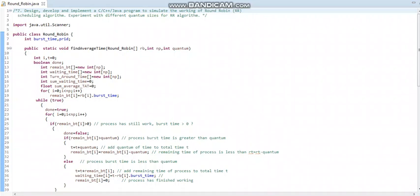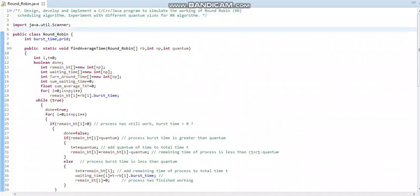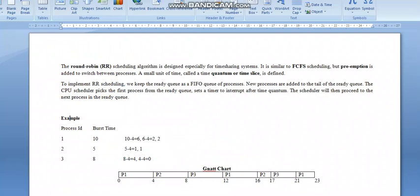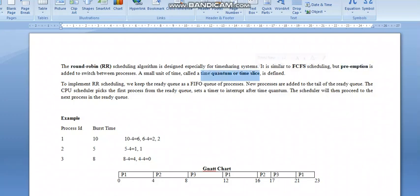Hello students, today we are going to see the seventh program where we have to develop a Java program to simulate the round-robin algorithm and experiment with different quantum sizes. Round-robin algorithm is used especially for time-sharing systems. It is first-come-first-serve scheduling but with preemption, where preemption is done based on a quantum or time slice — the moment the quantum size ends, that process is preempted.